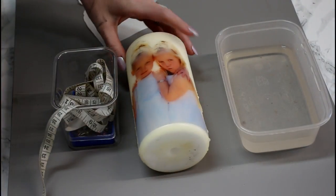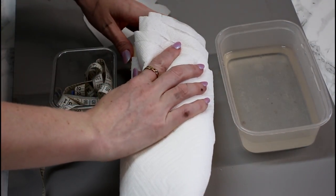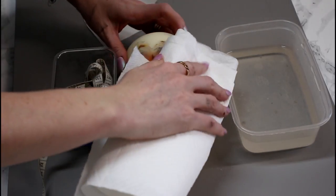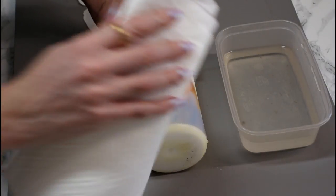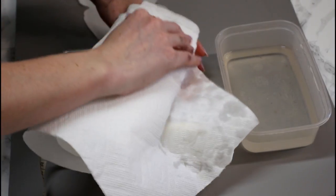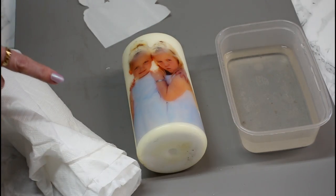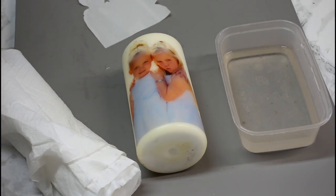We're then going to get some kitchen roll. And we're just going to go in and gently start dabbing it, just to remove that water. And then you want to leave that to dry overnight.